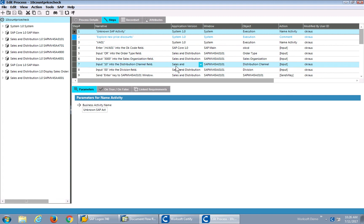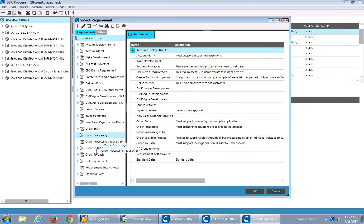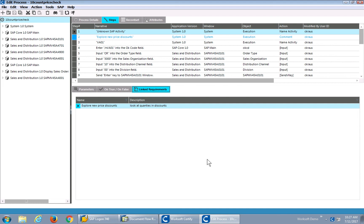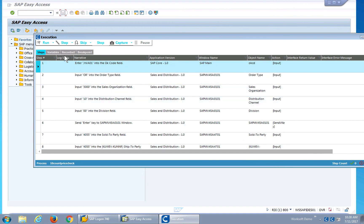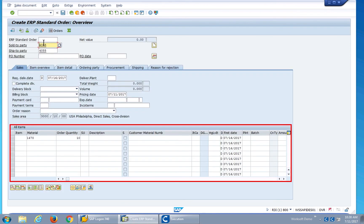I can see all the steps — I've got an automated test case that was generated for me, and I've got requirements. I'll go and add a requirement. I've got order to cache requirements from my exploratory tests, and this is where I was looking at the quantity discount. I'll highlight that and click OK. Now I've associated an automated test — automatically generated for me — with this requirement. I've got my automated test that was generated through my exploratory test. I'll kick it off and you'll see it starts to run. The actions that happened during my exploratory testing were automatically converted into a functional test for me.